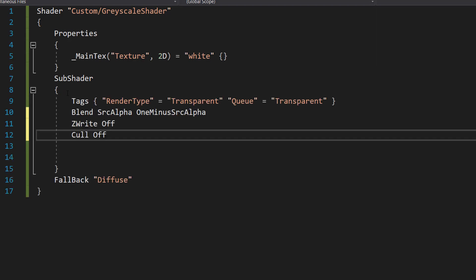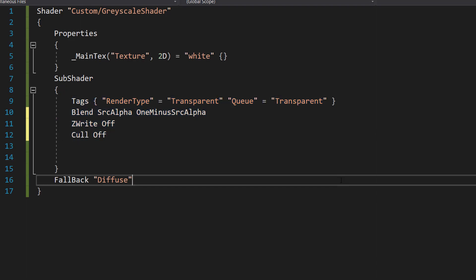Next, we're going to add these four lines of code. The Tags line gives Unity additional information about the shader — here it specifies that the shader is for transparent objects and should be rendered in the transparent queue. This will allow us to have transparency on the sprite or the texture that this shader is applied to.